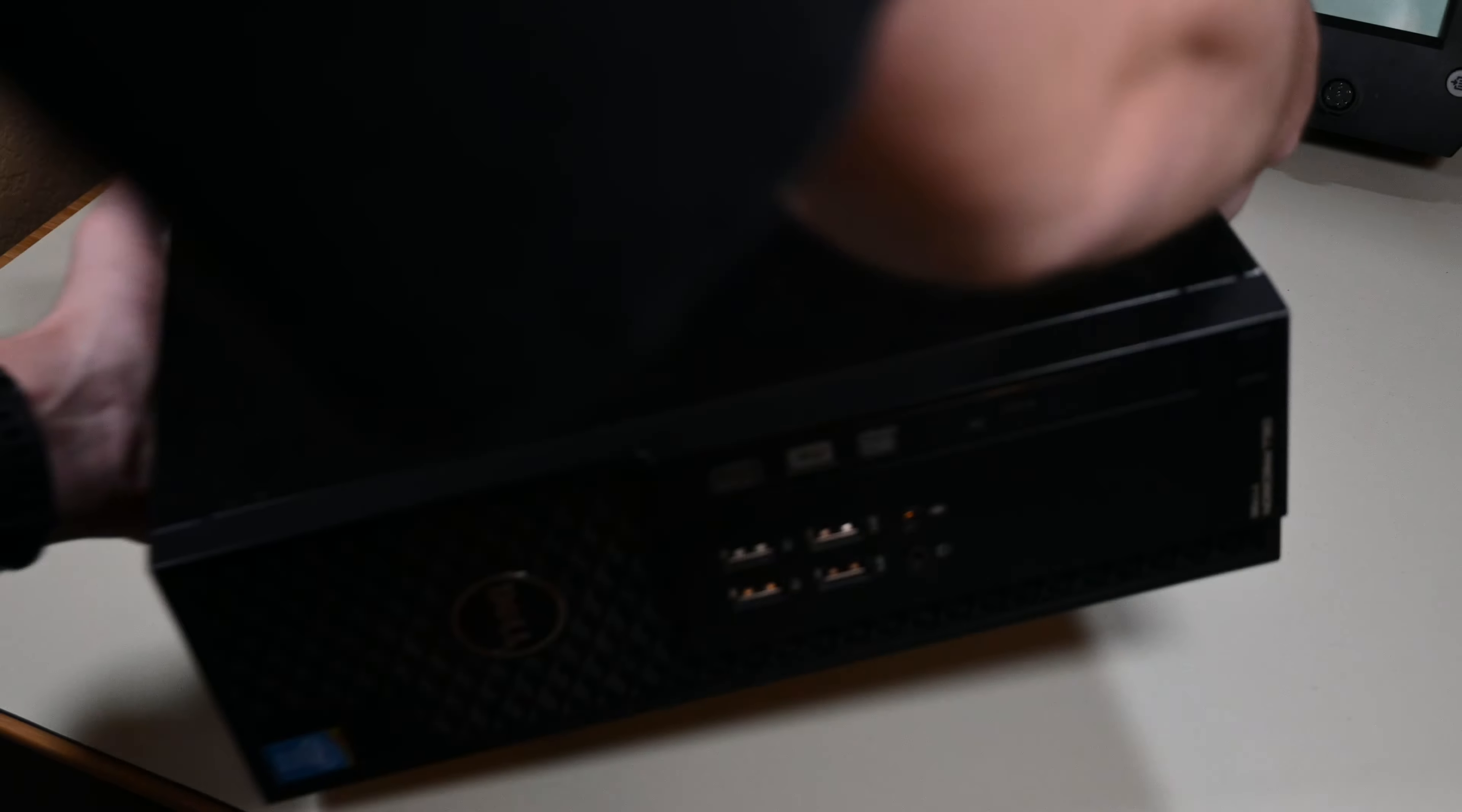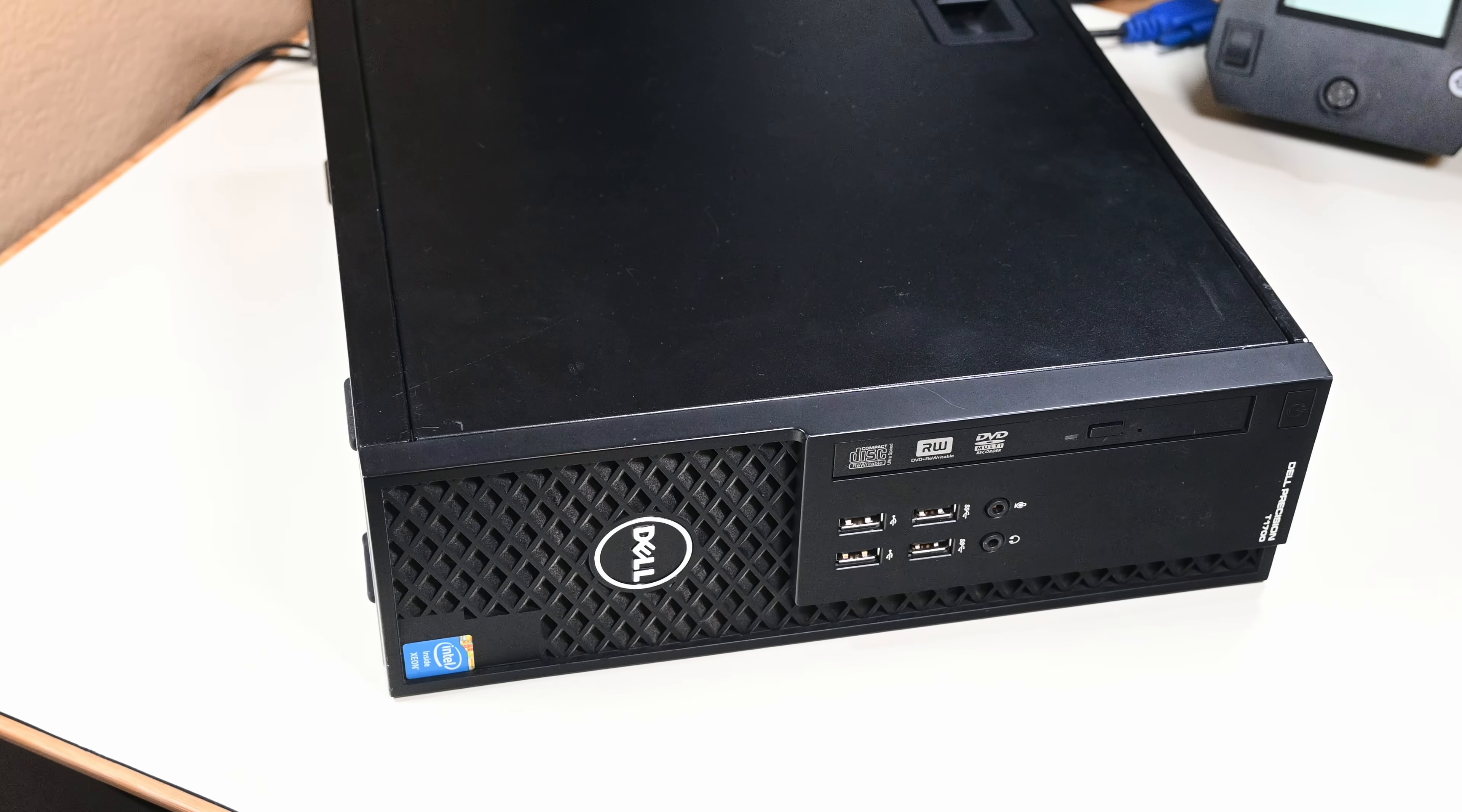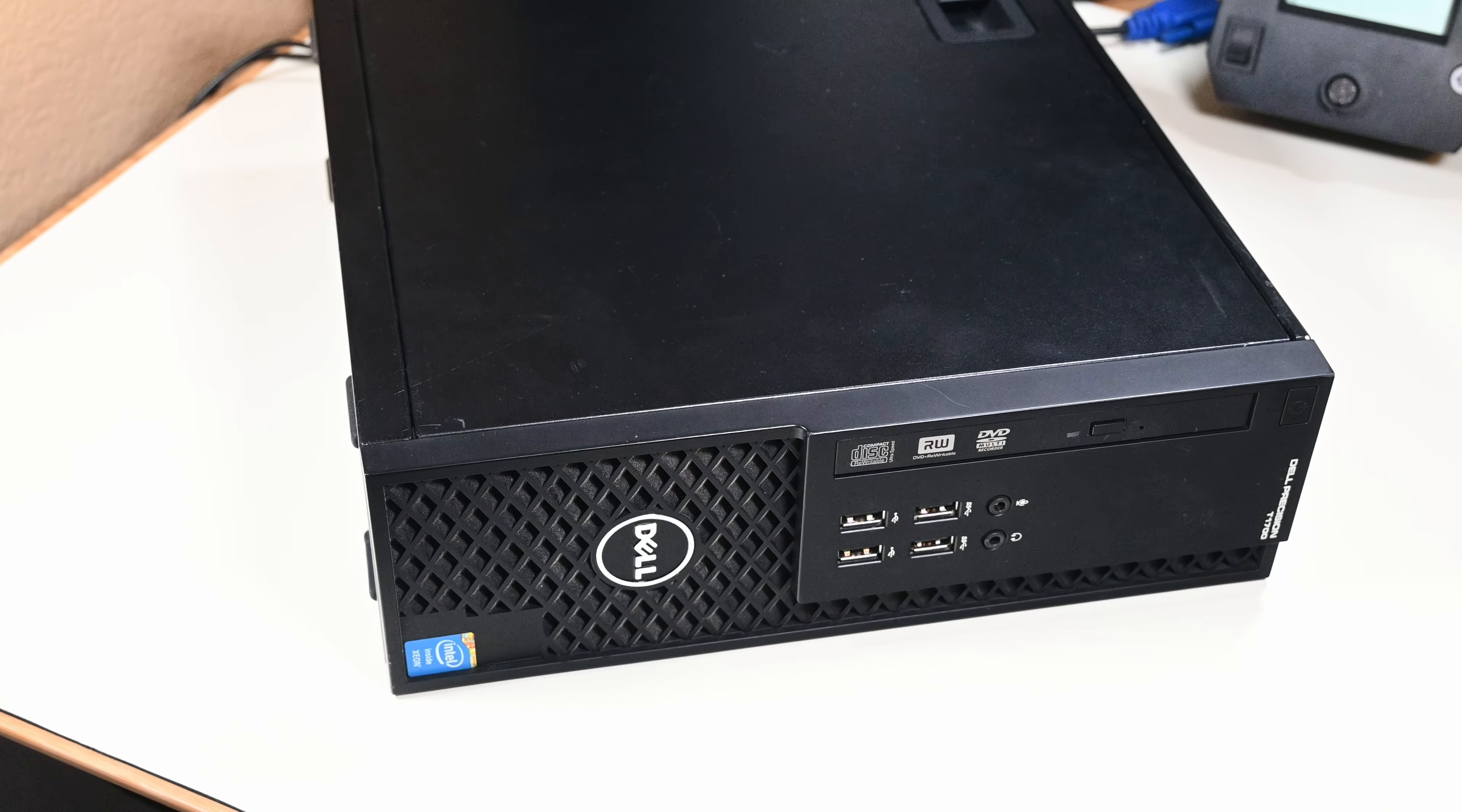Hello guys and welcome back to another video. In this video, I'll be refurbishing this Dell Precision T1700 that I bought in an auction for about $44. It should be in working order, so I won't be fixing anything today, or at least nothing related to the computer's actual functionality. More on that later.